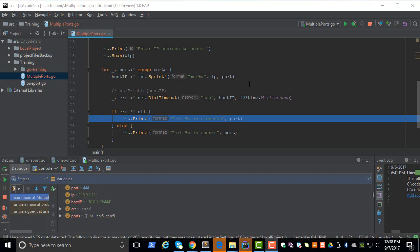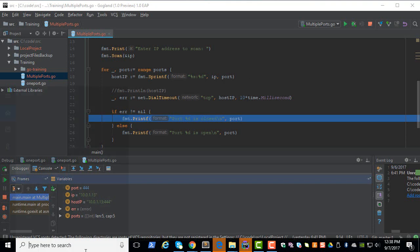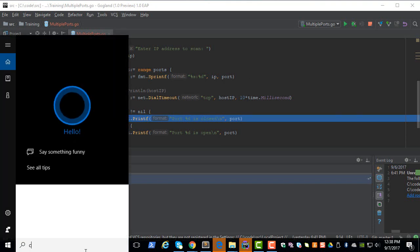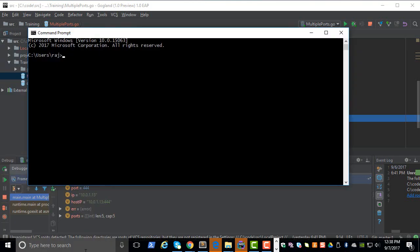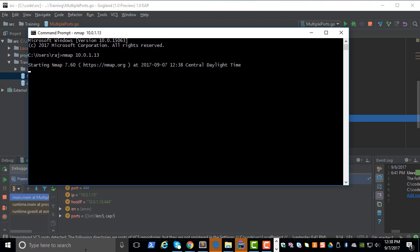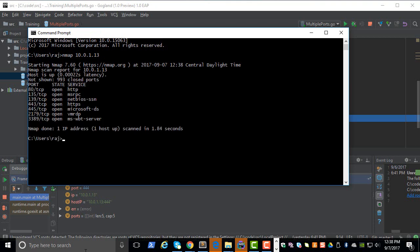Today we will see how to scan all the ports in a given system. Let's use nmap to scan our local system. So 10.0.1.13 is our local system, and doing a scan with the default option gives these open ports.